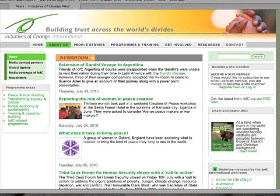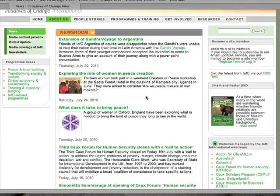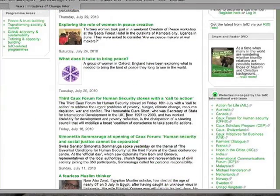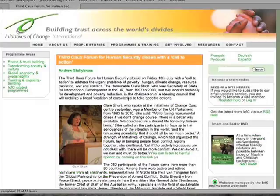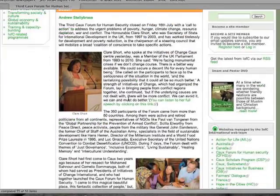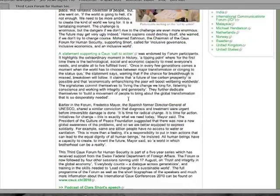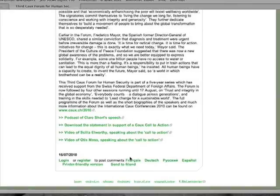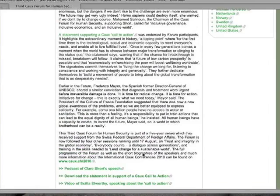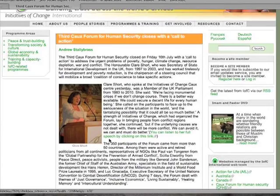The page initially opens with the news stories from the national teams around the world. Many articles have been translated into other languages. If a translation is available, there will be links at the bottom of the page once you click on the article title. All you have to do is click on your preferred language and a translated version will appear.